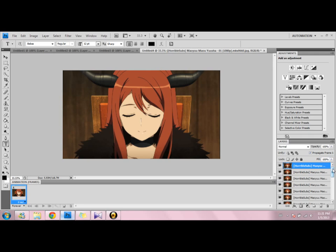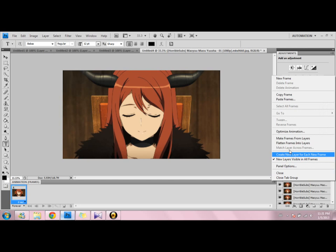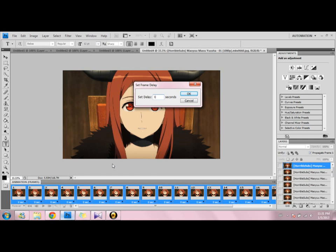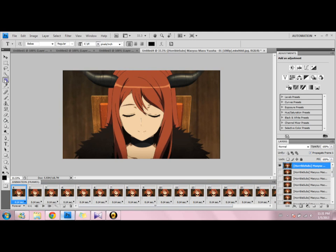After it's done loading, you click this button and then you make frames from the layers. Then what you do is click reverse frames, and then I change the time — I usually do 0.14.